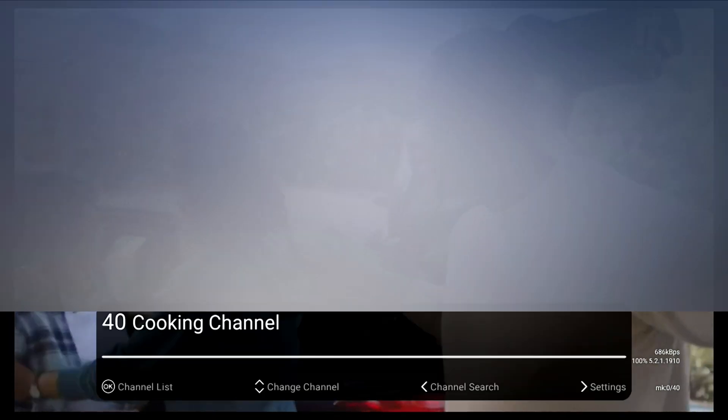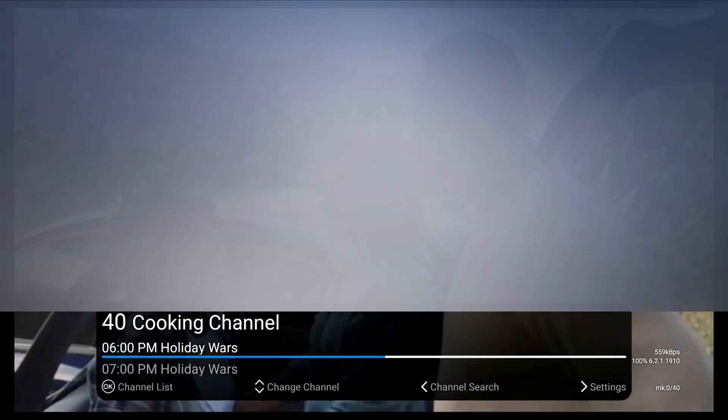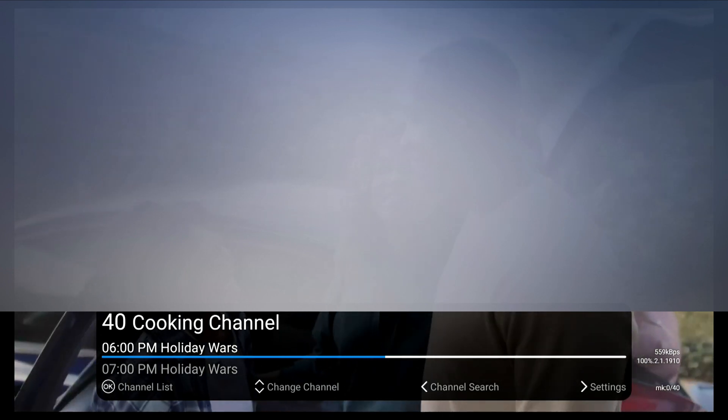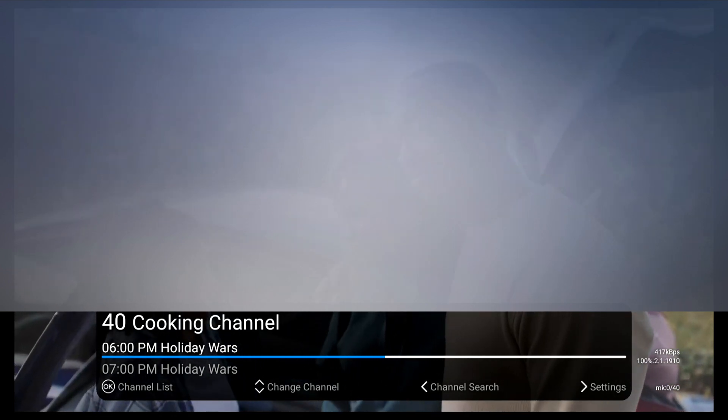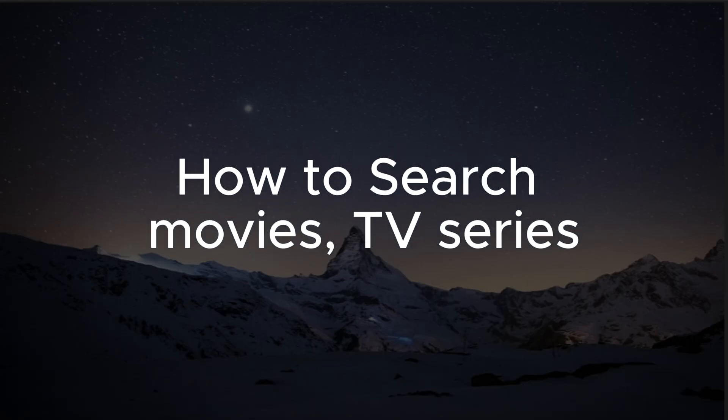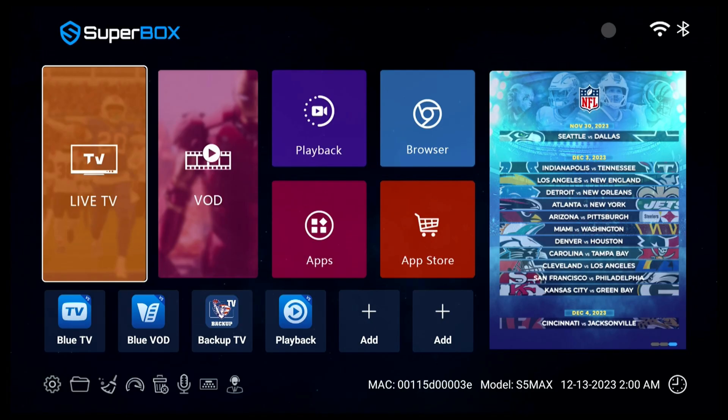With the voice command function, you can switch between different channels way faster.